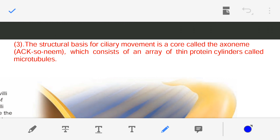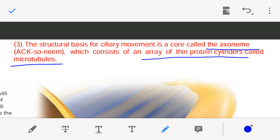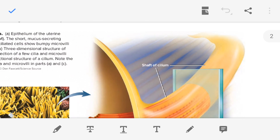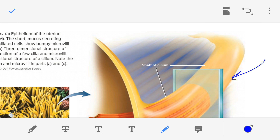Now we are discussing the structure of cilia — what exactly the cilia are made up of and which are its components. The structural basis for ciliary movement is a core called the axoneme. The axoneme consists of an array of thin protein cylinders called microtubules. In short, axonemes are made up of microtubules. In this figure, the yellow structure is the axoneme of a cilium.